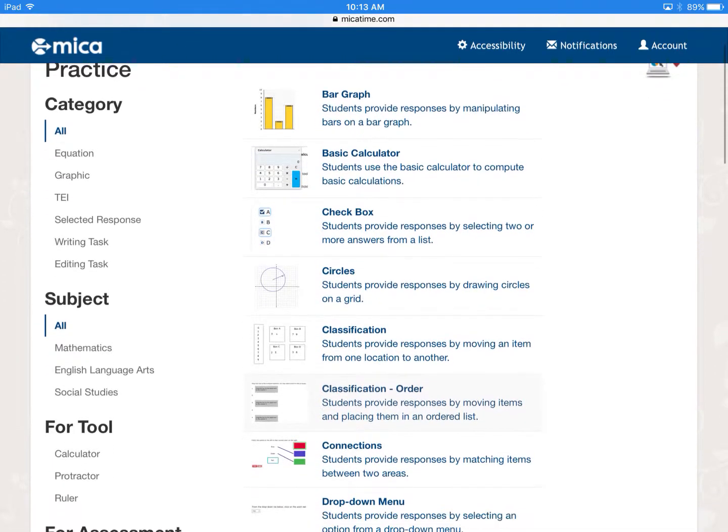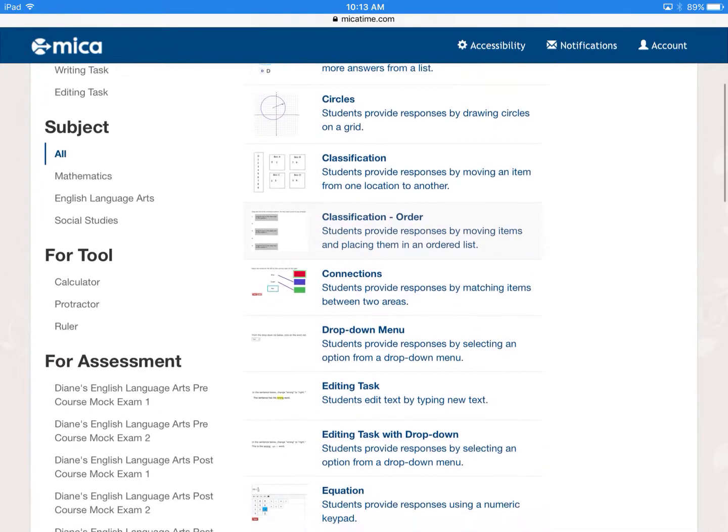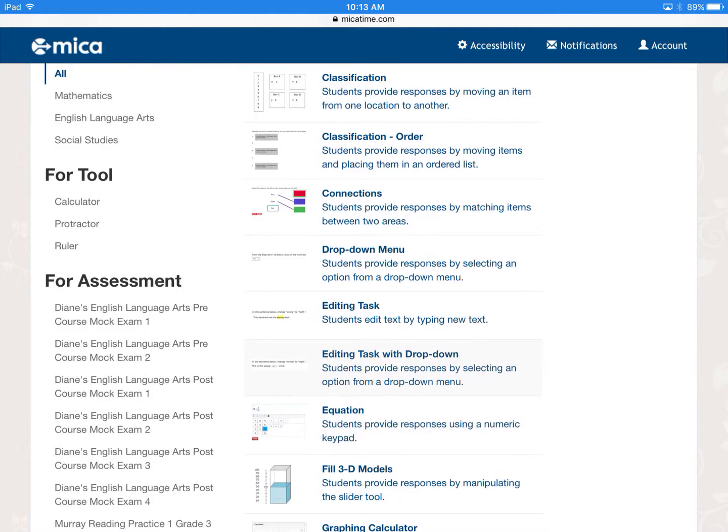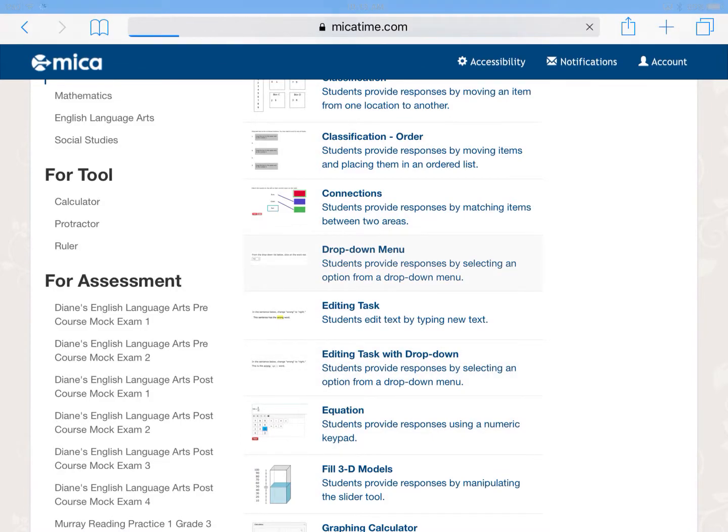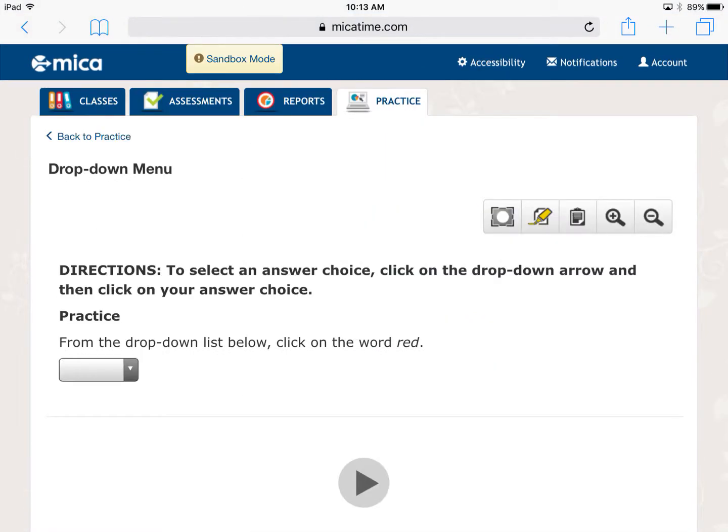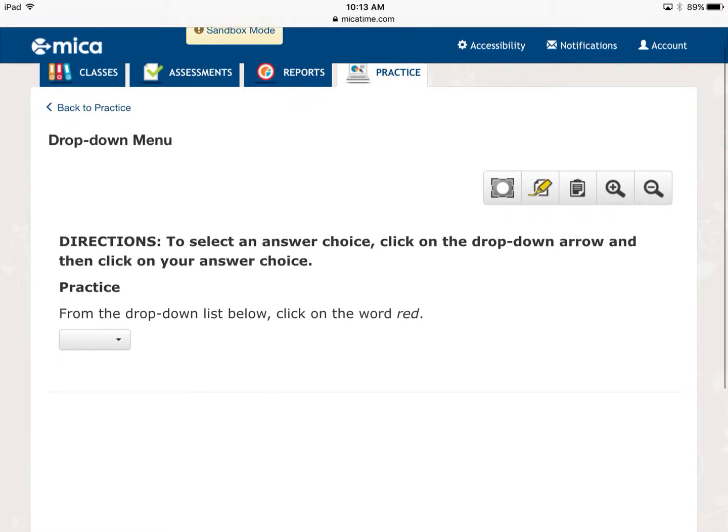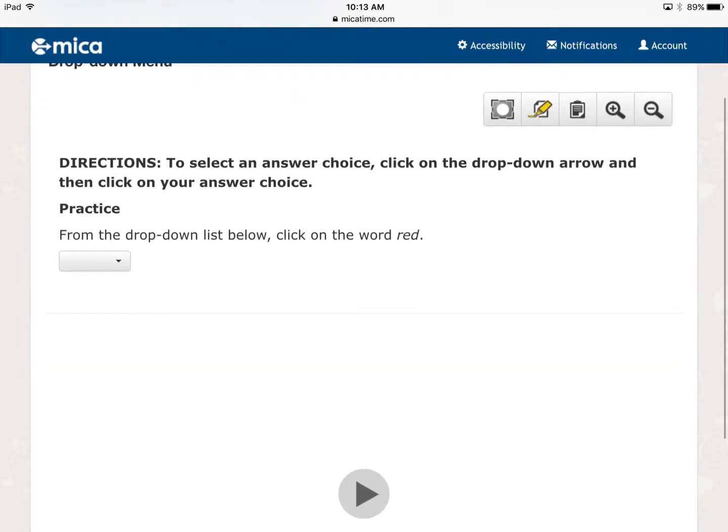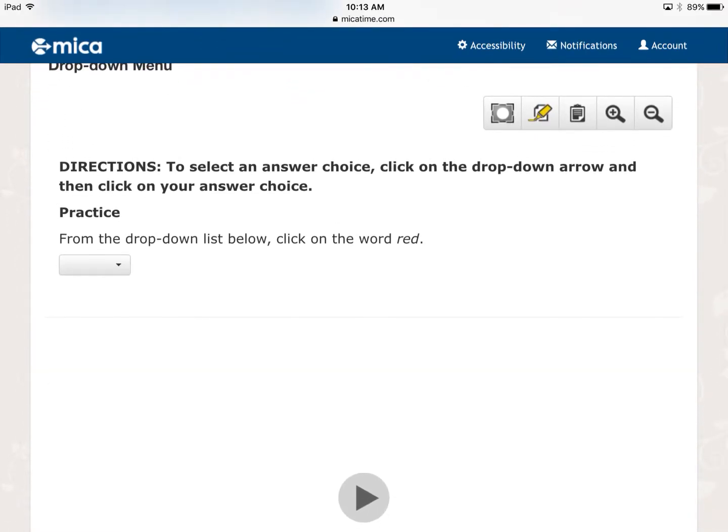So again, I'm going to use one finger to scroll down, and then I'm going to tap on drop down menu. And basically, again, this is an easy, easy question because it's not a real question you're going to see on TN Ready, but I basically have to choose the word red.